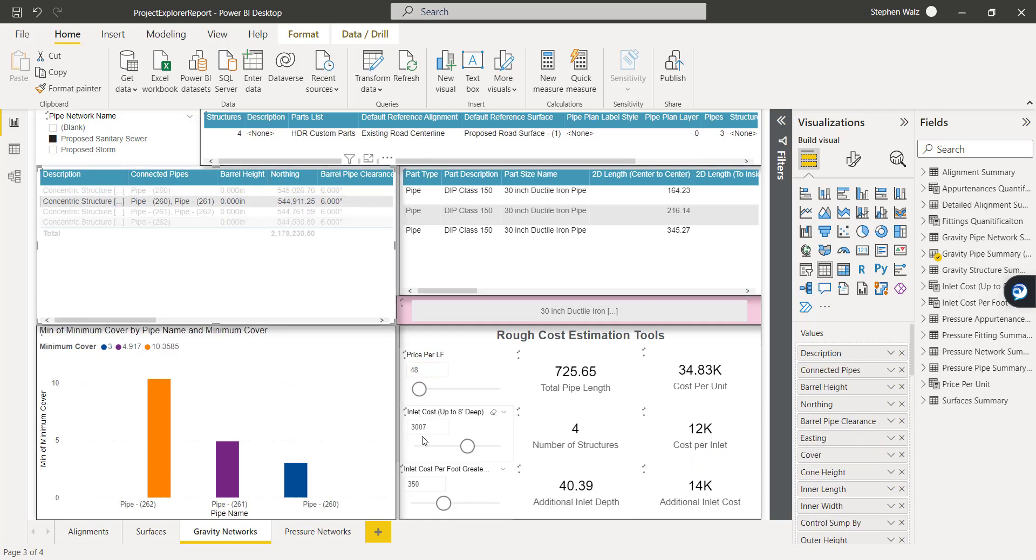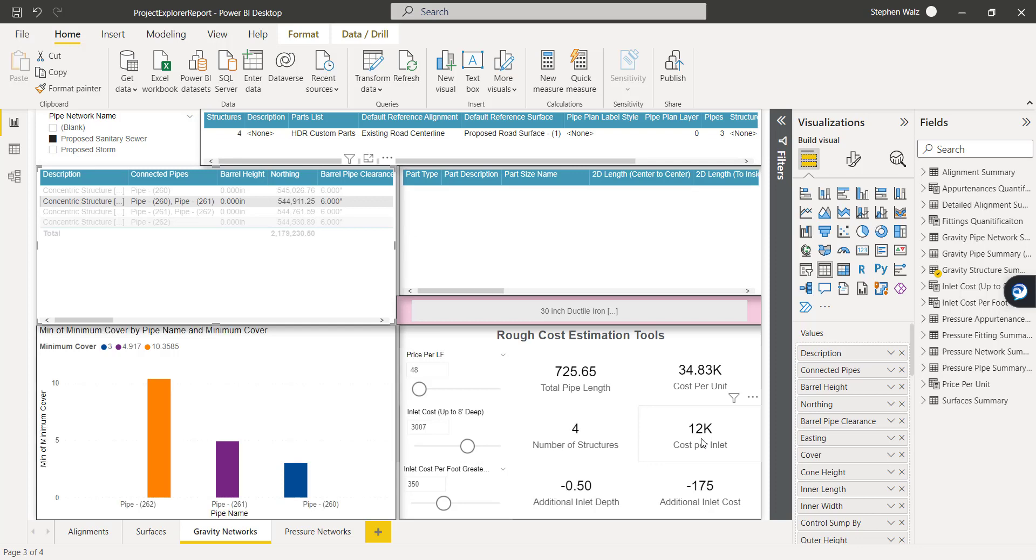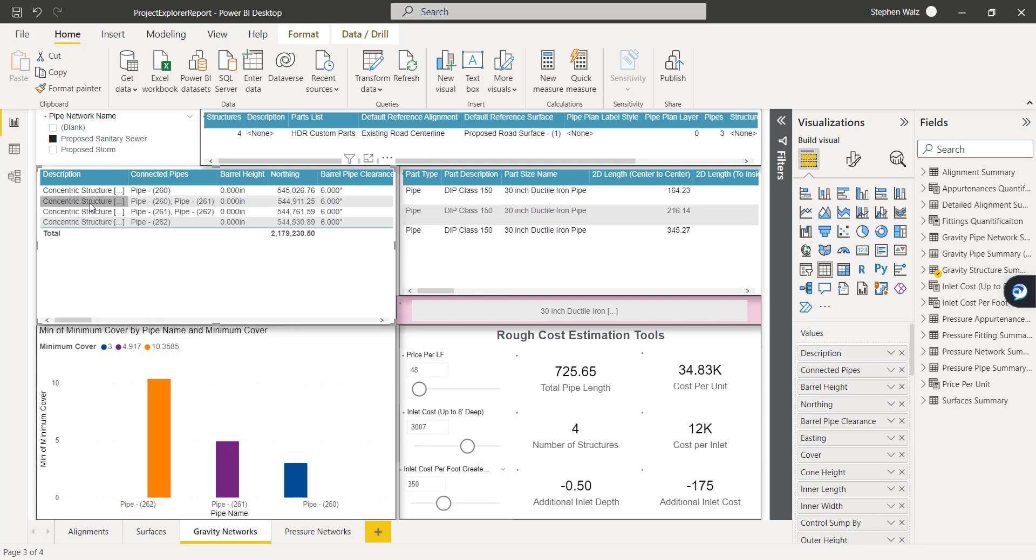Same thing with the structures. Obviously, there's a total cost for up to 8-foot depth I've plugged in here. We have a total of four structures, so it's doing a straight calculation there.